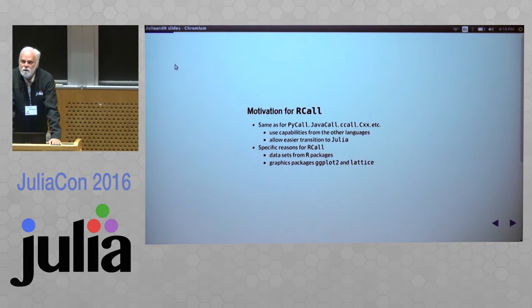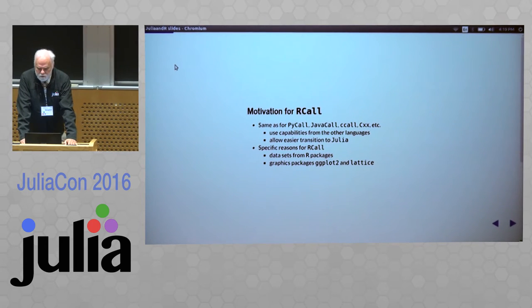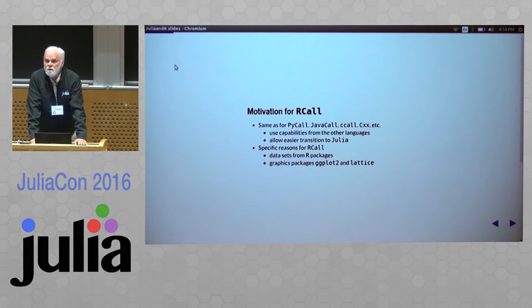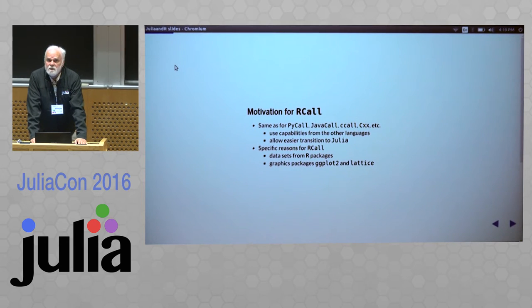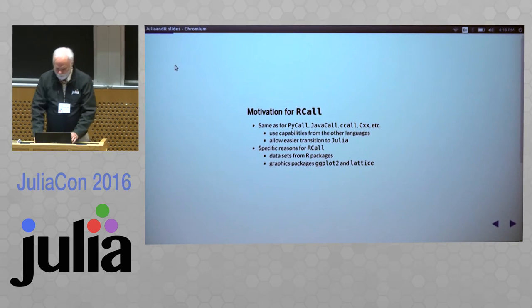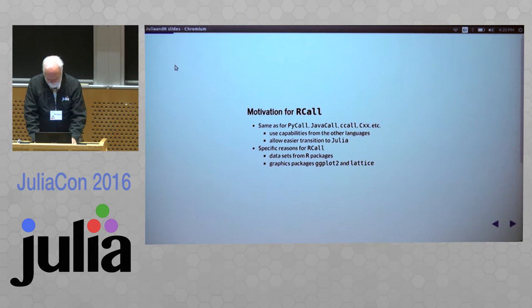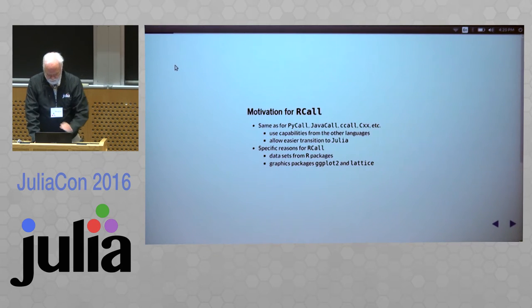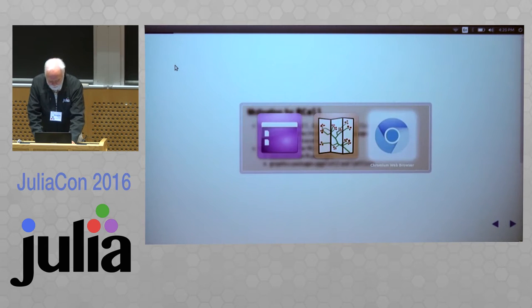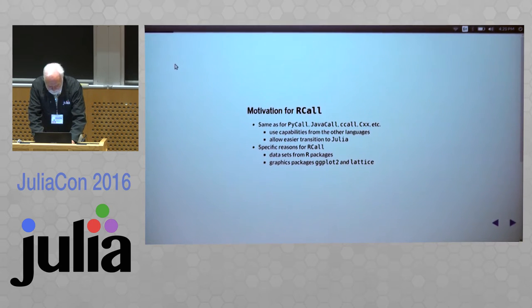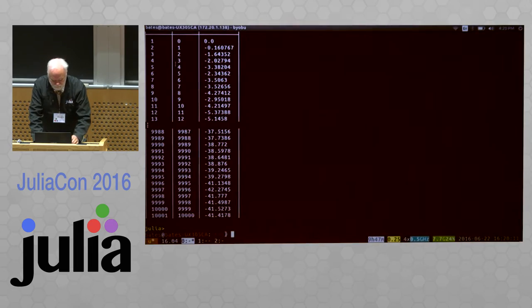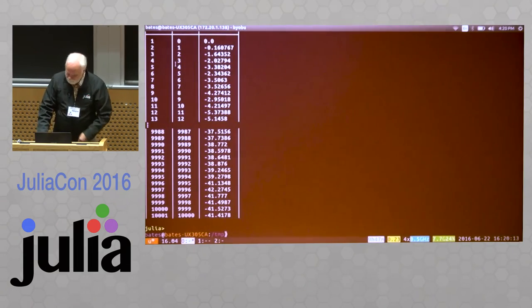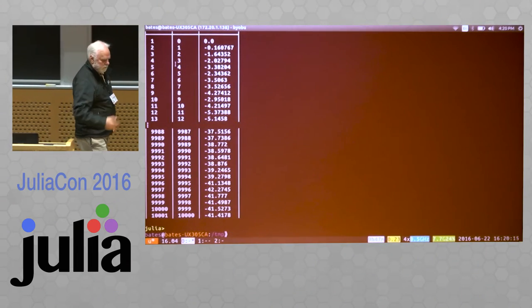Also, many people know how to use graphics packages like ggplot2 or Lattice, and it takes a lot to redevelop that kind of capability.